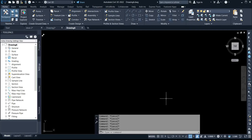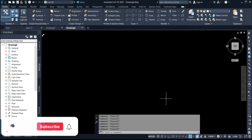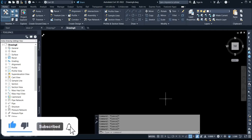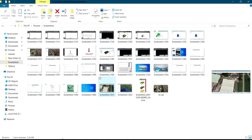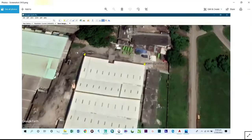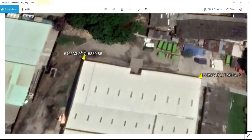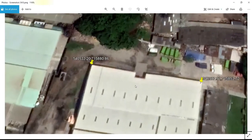Hello, welcome to my channel. Today I'll be showing you how to georeference an image on AutoCAD Civil 3D. Let's take a look at an image that I want to georeference — this is the image I want to georeference.